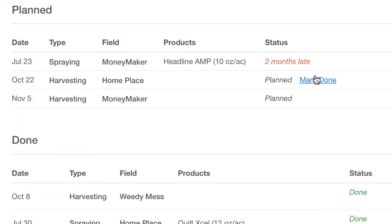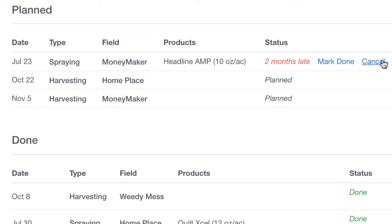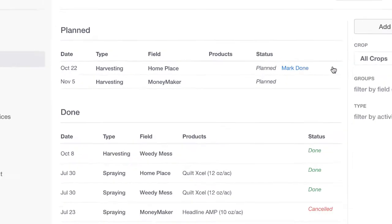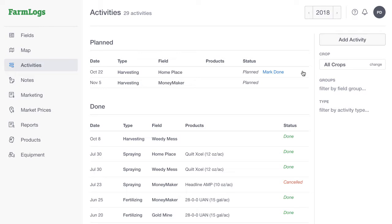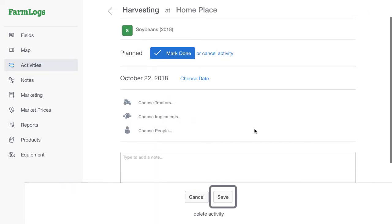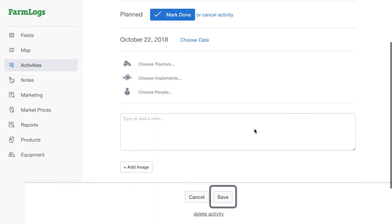From here, you can also mark late activities done or cancel them. Click on an activity to view its details and edit the activity. If you make changes to an activity, be sure to click Save.